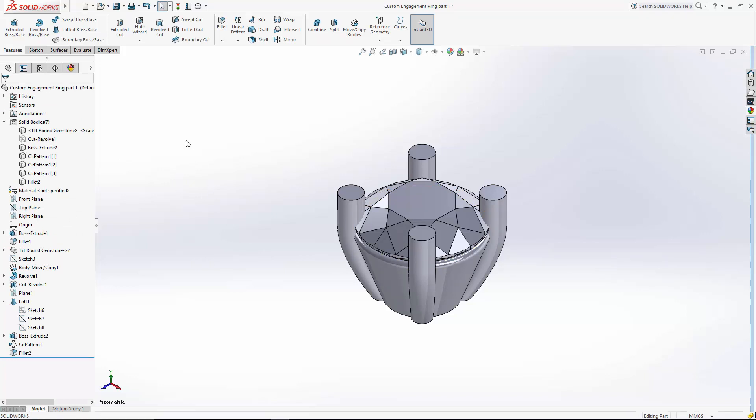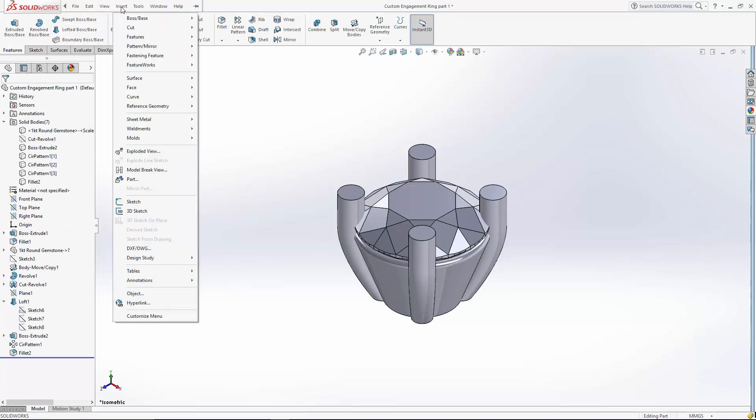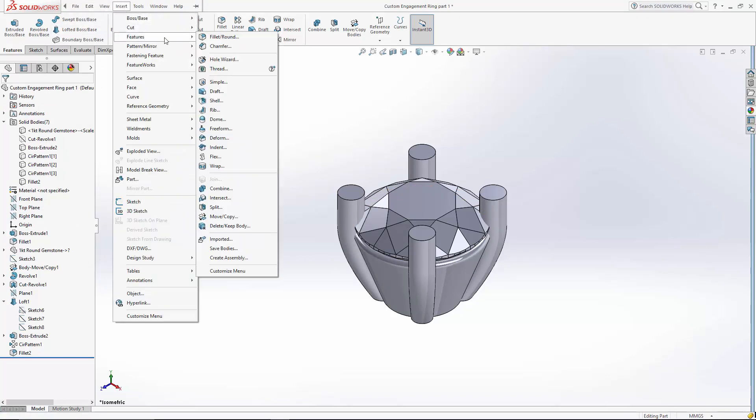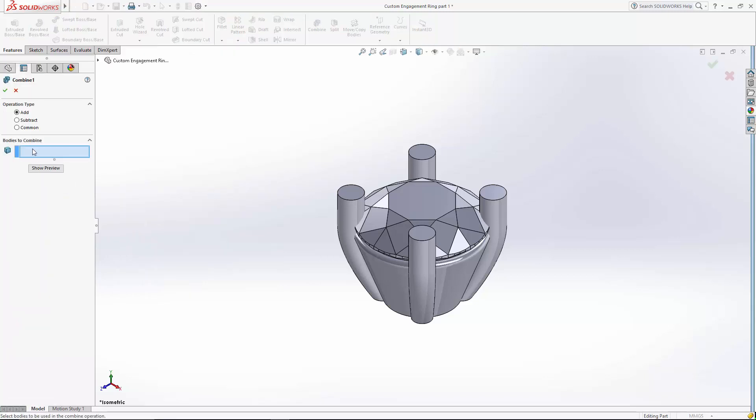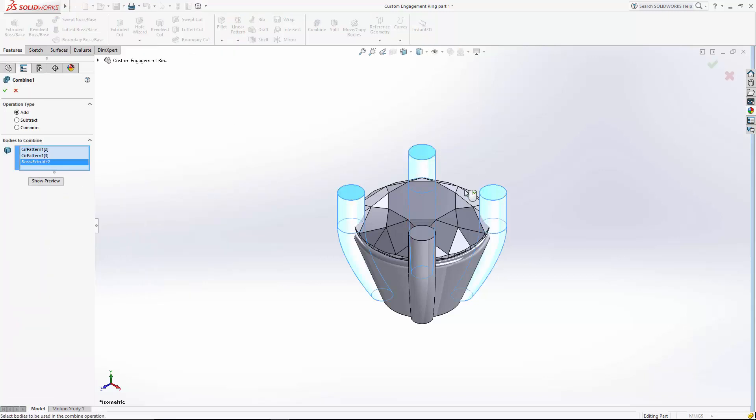And we can combine our prongs. So let's go to insert, features, combine. We're going to add all these bodies together. These four prongs and the seat.